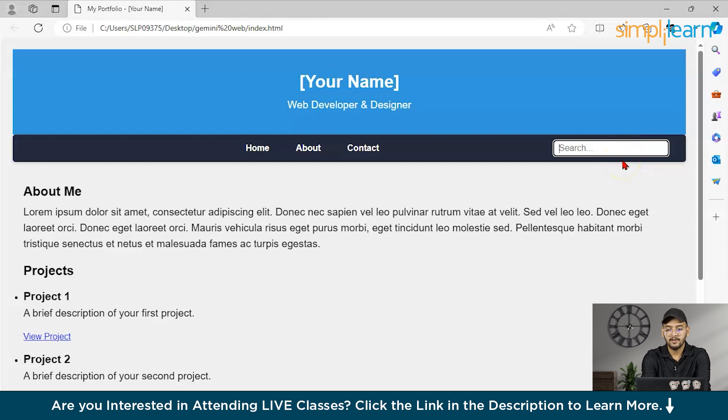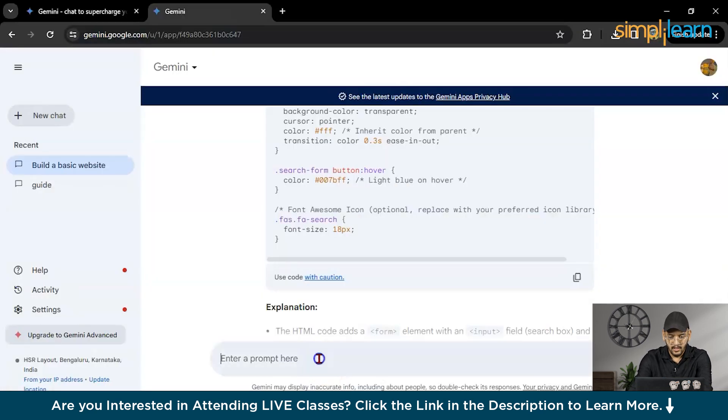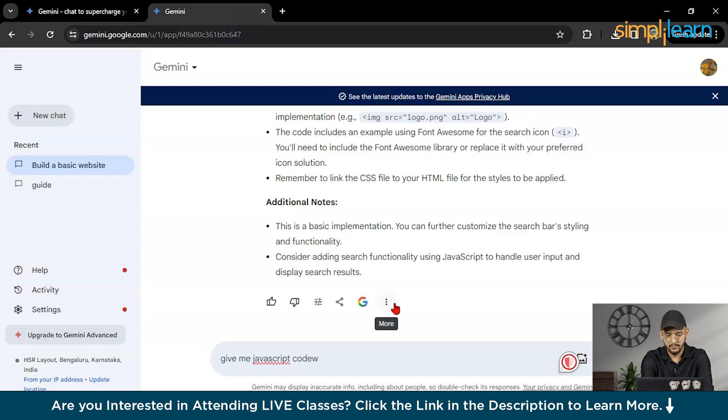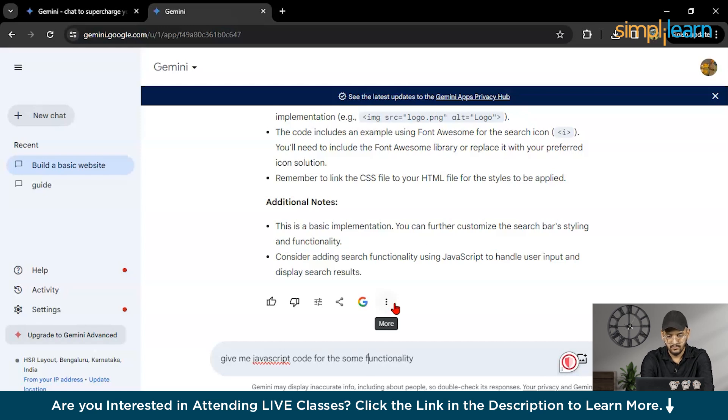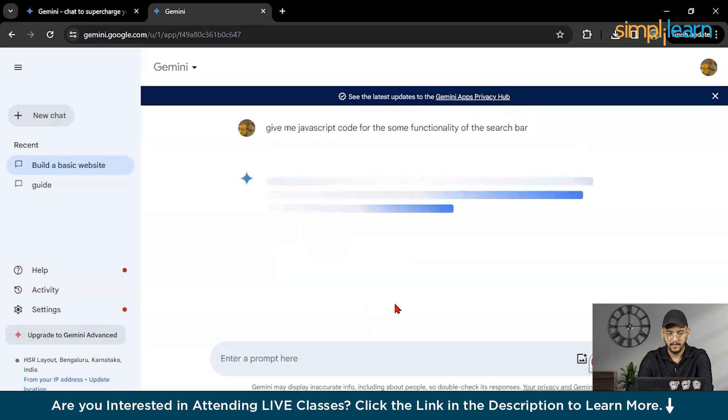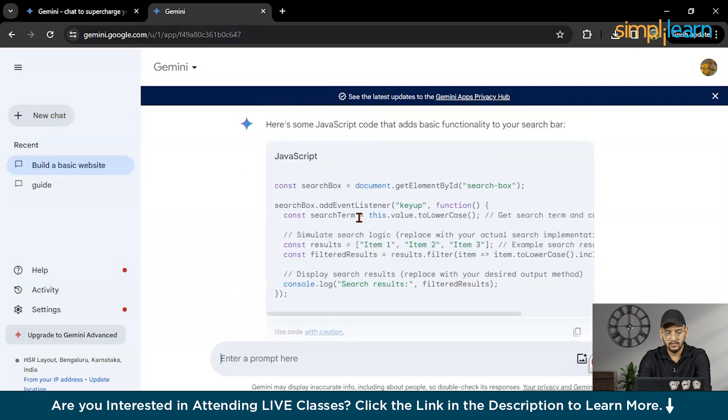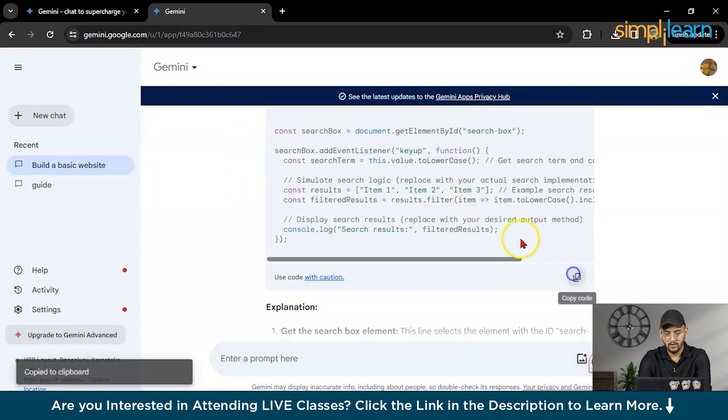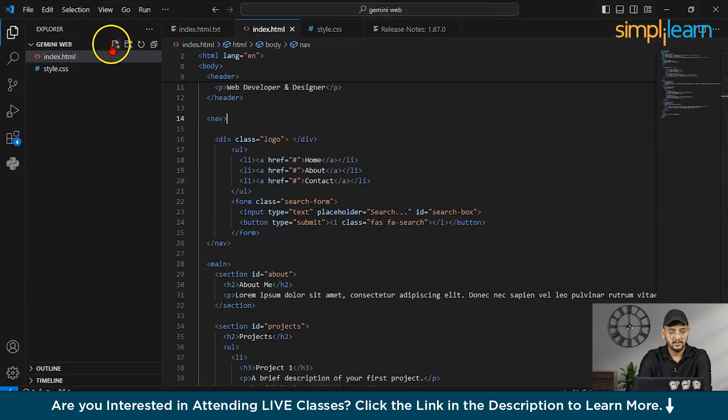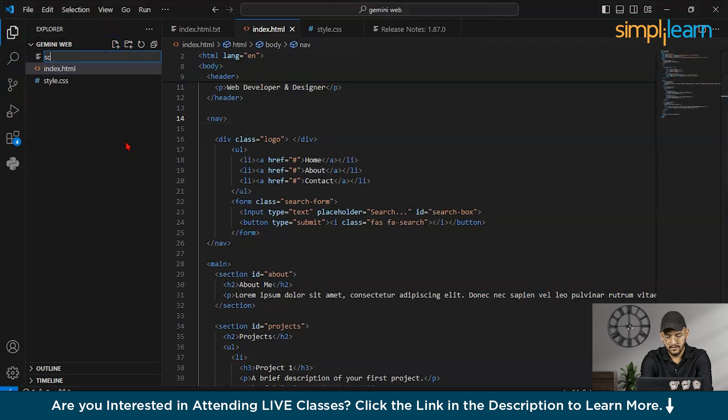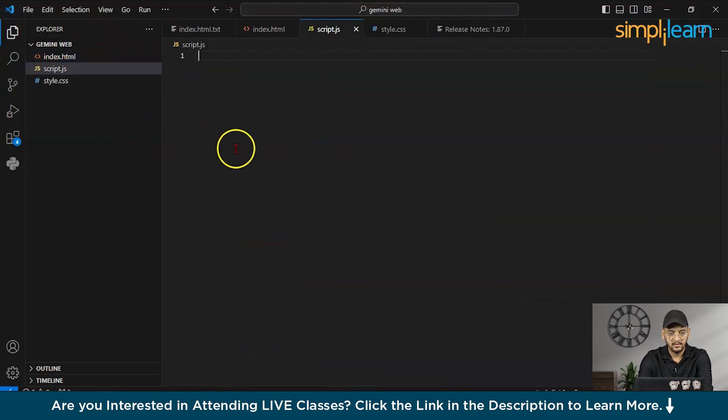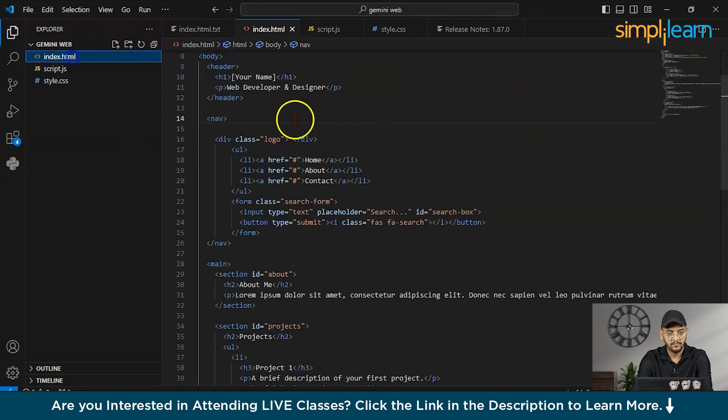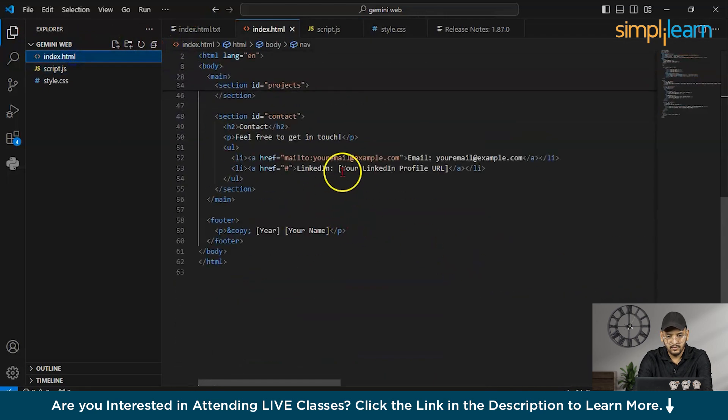What I will do, I will ask give me JavaScript code for the functionality of the search bar. So it will provide me some code. Let's copy it and paste. Let me create one script.js, let me paste it here, save it. I guess there is an option of script.